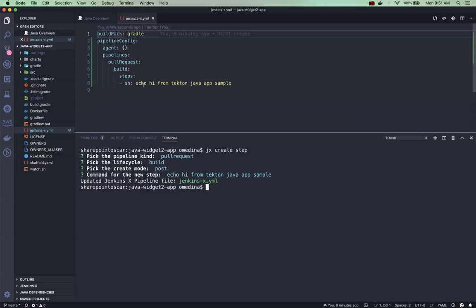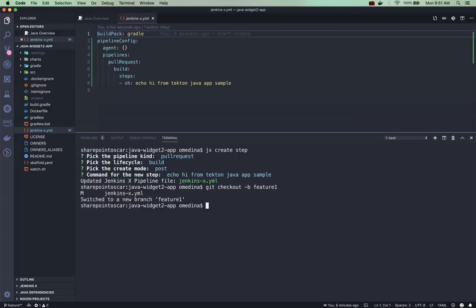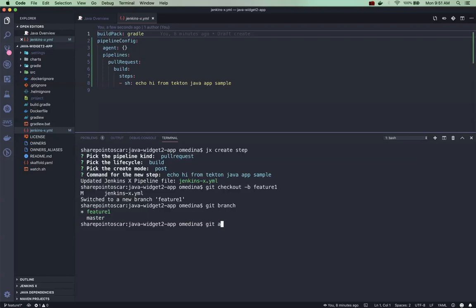And now you can see it added it. So you can see it's build steps pull request, right? And so what I'm going to do is now if I check in my code, what I want to do is actually first create a feature branch. So let me do that: feature one.